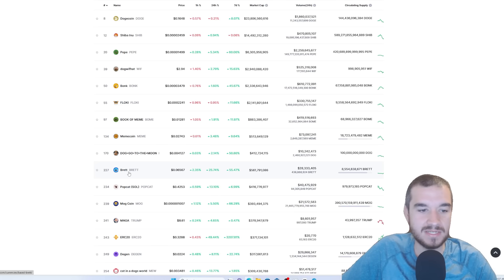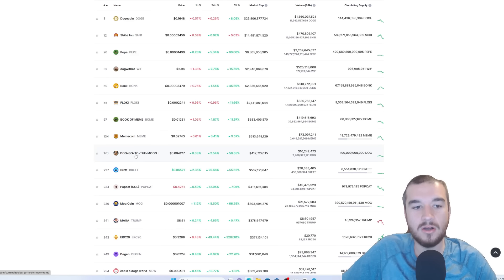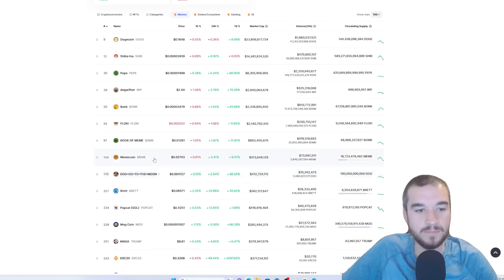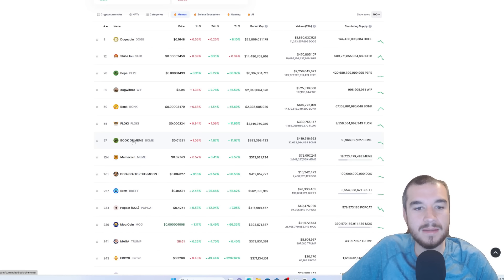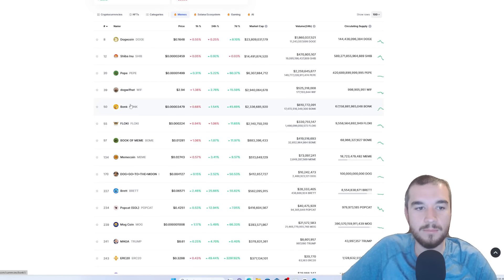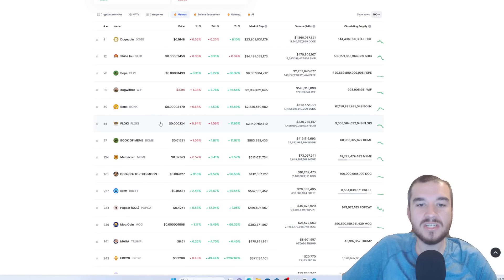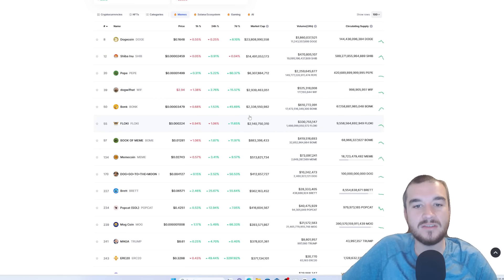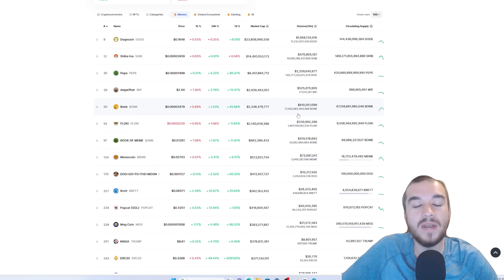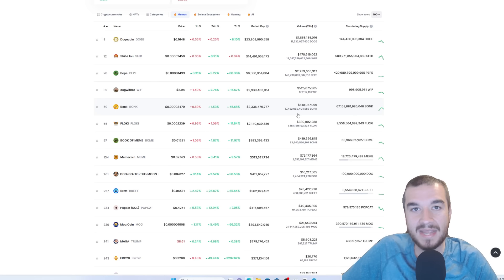So, let's just knock these off one at a time and see what Turbo is better than and where we're about comparable. So, Brett, it's going to blow past it. Dog go to the moon, I mean, that's stupid. Meme coin, whatever. Book a meme, probably pretty good. Flocky, pretty good. Bonk, pretty good. Dog with hat, pretty good. So, let's just have a conservative price prediction within here. And so, let's just say $2.5 billion. So, $2.5 billion currently would be a 10X from where we're at.